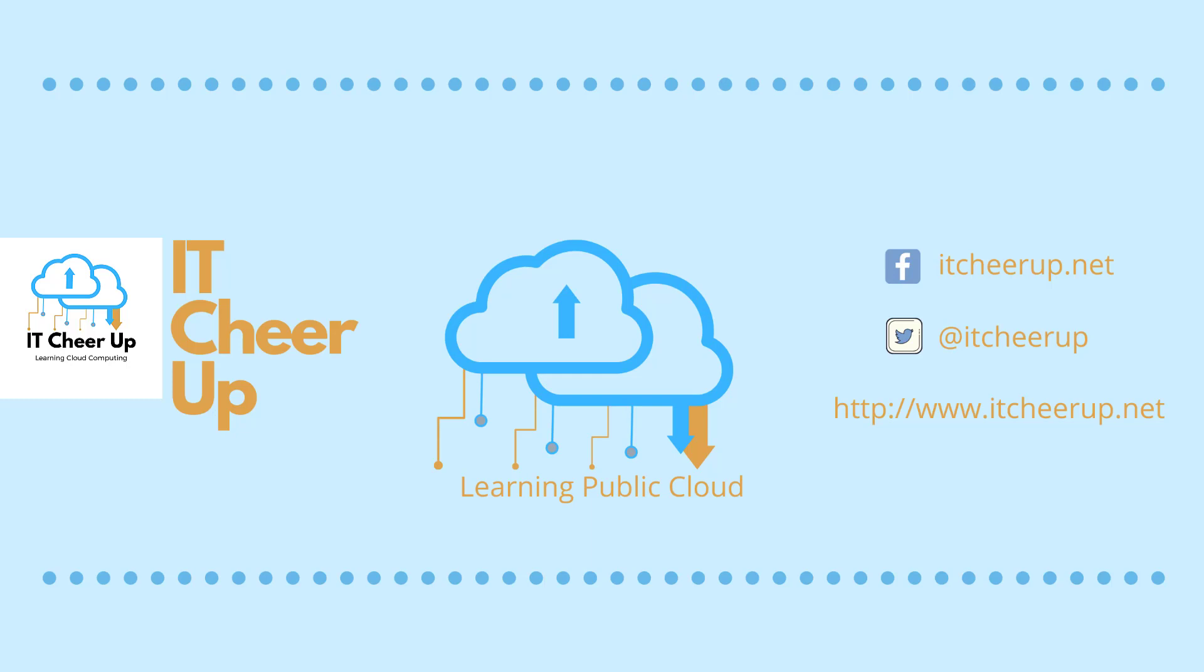Thanks for watching and as always subscribe to my channel for more great cloud computing learning tips. See you next time.